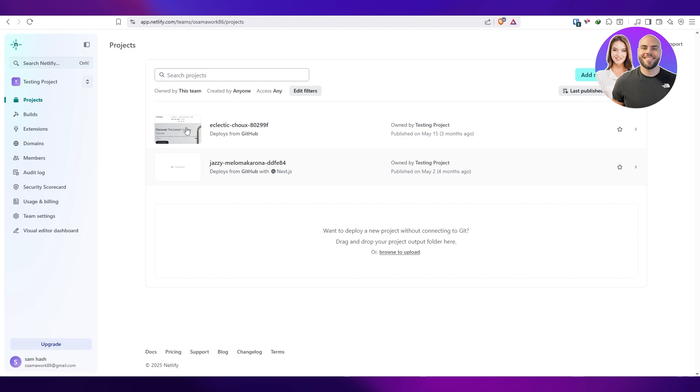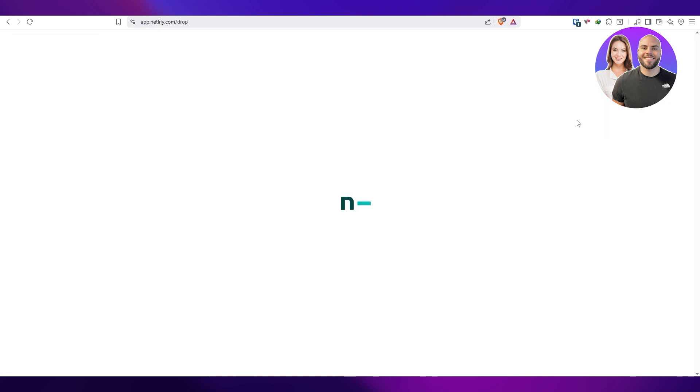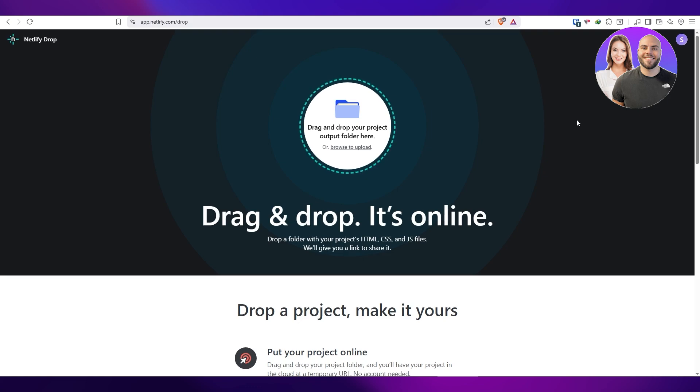Once you're over here, we're going to click on Add New Projects. I already had an account and logged in. Once you've signed up, you're going to click on Add New Project, and here you're going to click on Deploy Manually. Here you can see drag and drop your project. Make sure that your project, the website that you have, is in a .zip file.